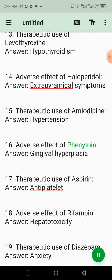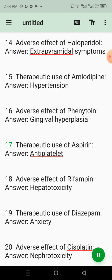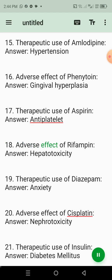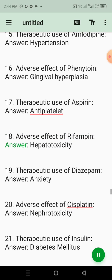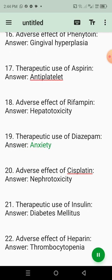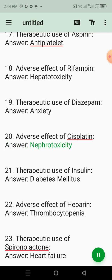16. Adverse effect of phenytoin. Answer: Gingival hyperplasia. 17. Therapeutic use of aspirin. Answer: Antiplatelet. 18. Adverse effect of rifampin. Answer: Hepatotoxicity. 19. Therapeutic use of diazepam. Answer: Anxiety. 20. Adverse effect of cisplatin. Answer: Nephrotoxicity.